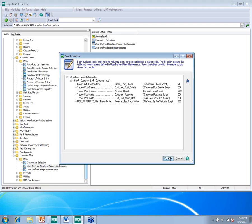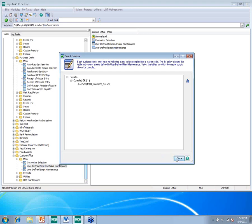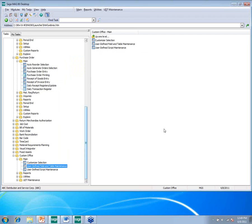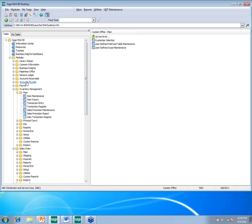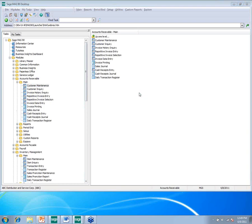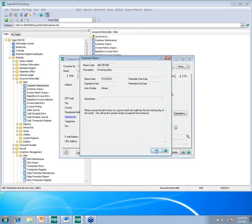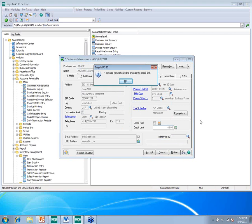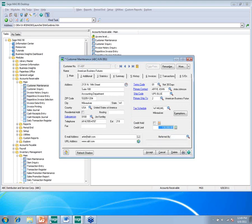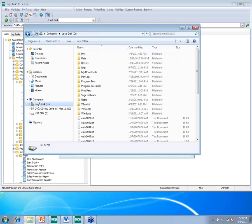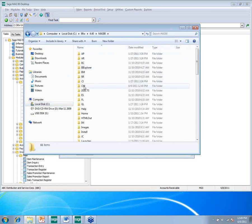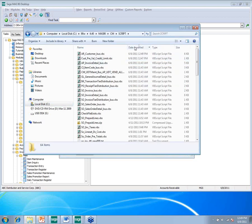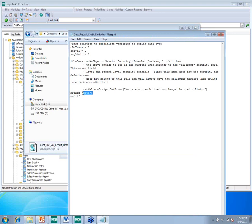To modify a script, a user would need to edit the text file and then also need access to Custom Office to come in and recompile it. The compilation goes very quickly because it's not converting to Providex code or machine code. Going back to Accounts Receivable customer maintenance and making a change — the note appears and it says you're not authorized. Even though I have changed the underlying text file, the system still operates under the compiled master script.